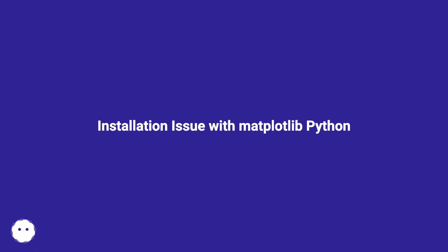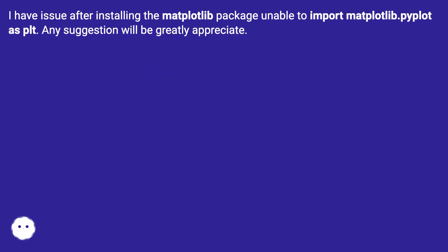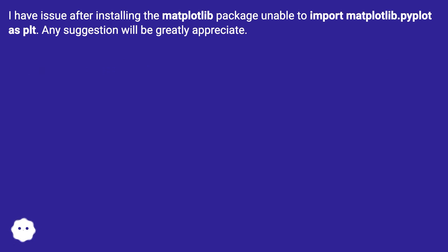Installation issue with Matplotlib Python. I have an issue after installing the Matplotlib package - unable to import matplotlib.pyplot as plt. Any suggestion will be greatly appreciated.